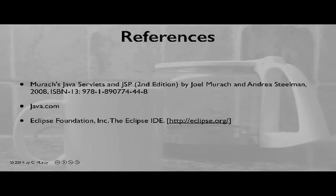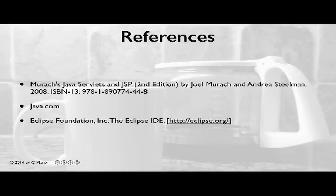For further information about JSP, please visit the references shown here.